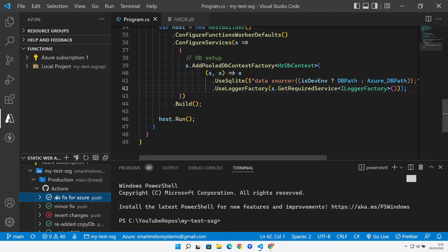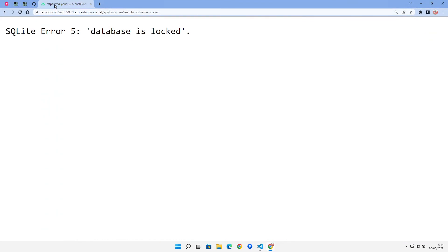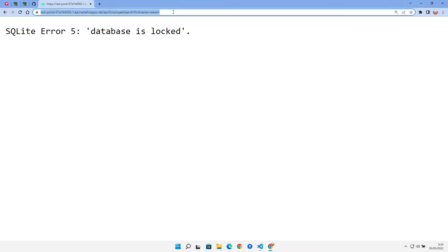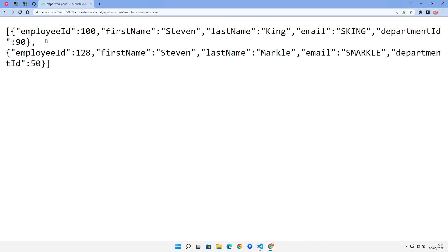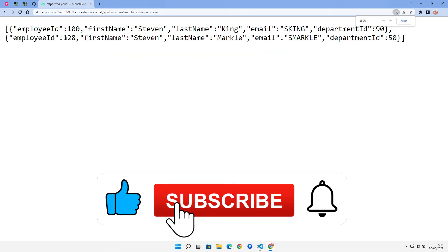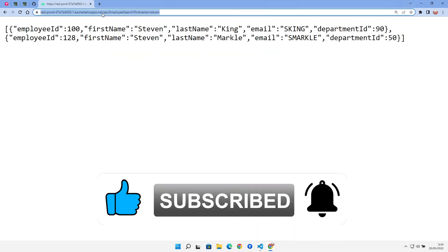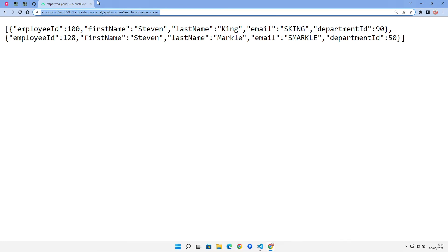Okay, so that's built. Let's come over to our website. I've got the URL there that was showing us that the database was locked. Let's just hit that. And we can see that we now get our data back as we would expect.